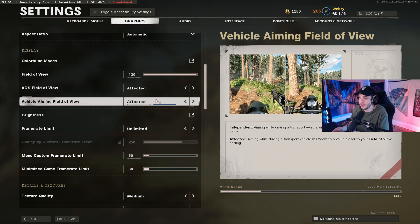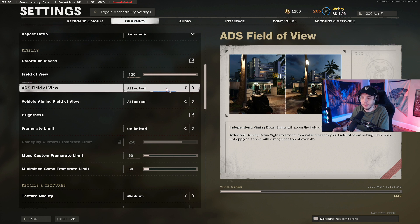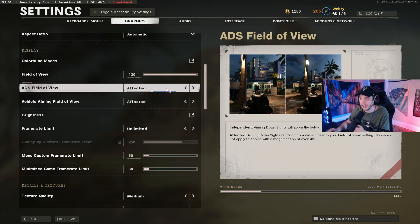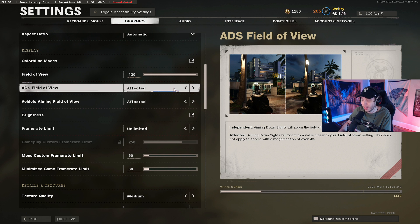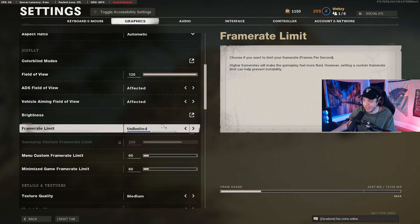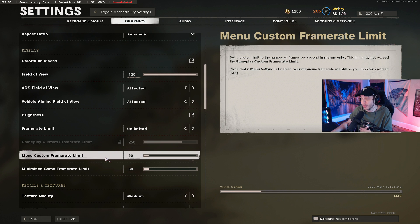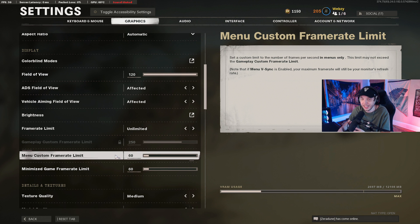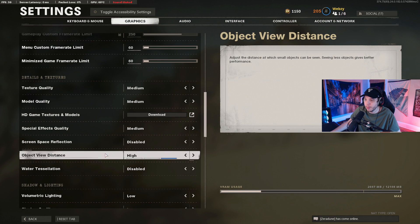Regarding ADS Field of View: 'Affected' means your FOV stays unchanged when you ADS with iron sights, while 'Independent' always zooms in to 80 FOV regardless of your current FOV. I recommend Affected because it gives you less visual recoil, making it easier to aim. For Frame Rate Limit, I set this to Unlimited to push as many frames as possible, but I set both the Menu Custom Frame Rate Limit and Minimize Game Frame Rate Limit to 60 so the PC isn't working unnecessarily in menus.